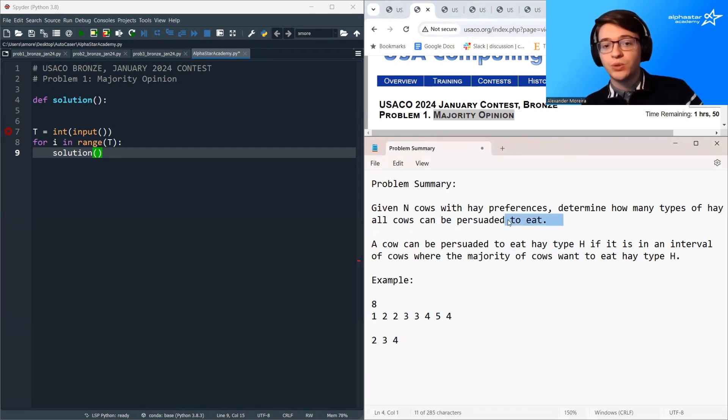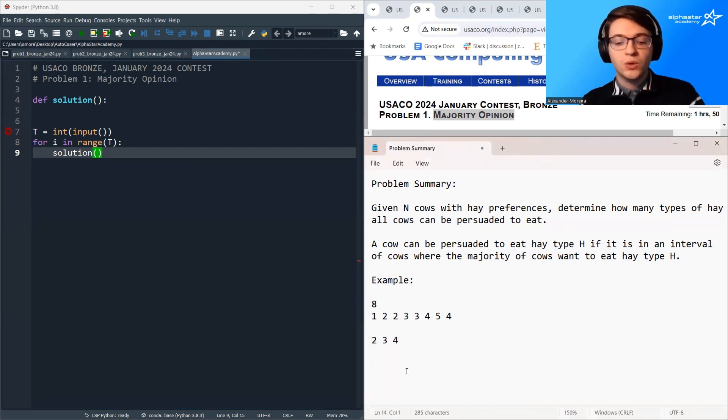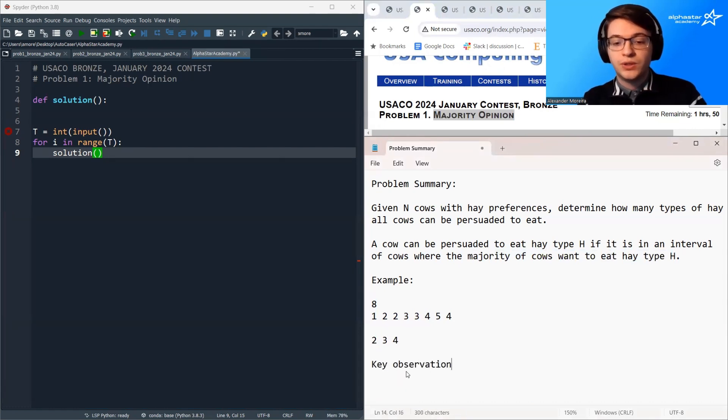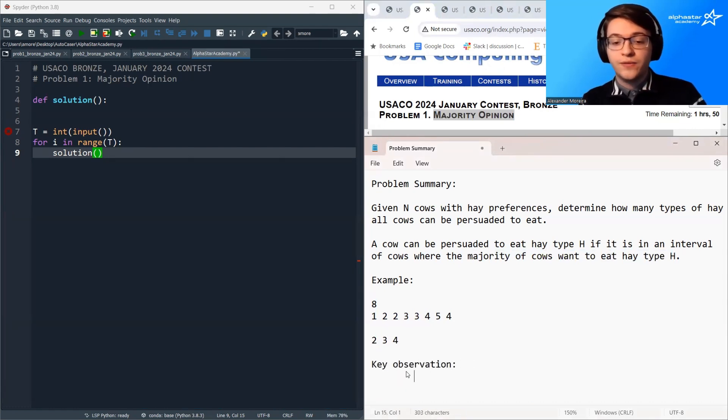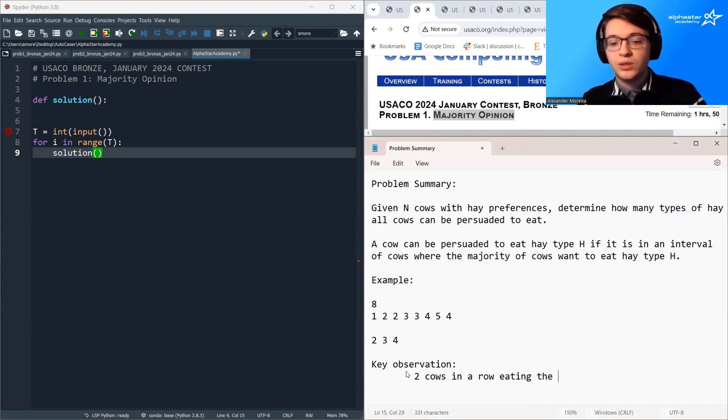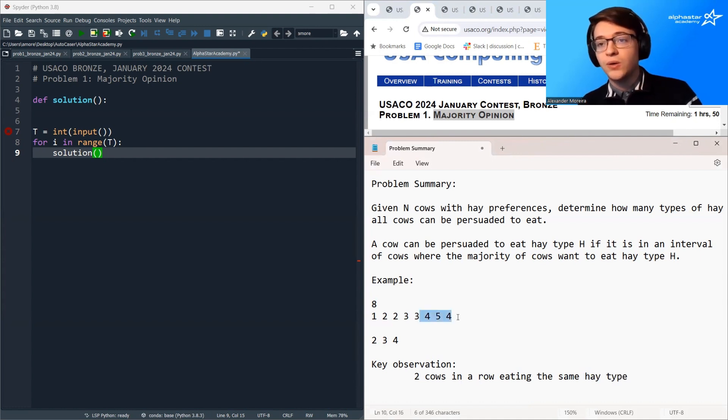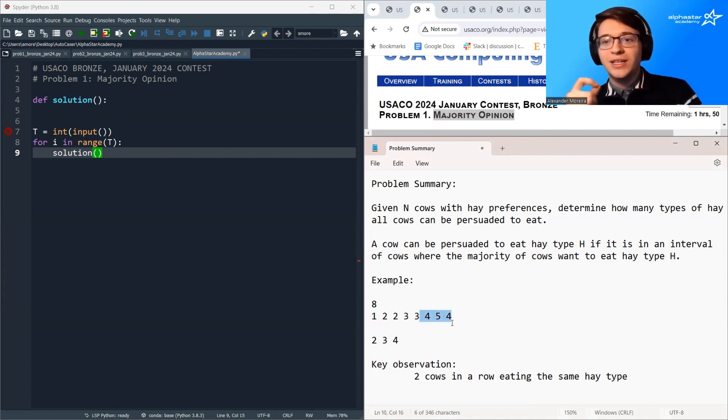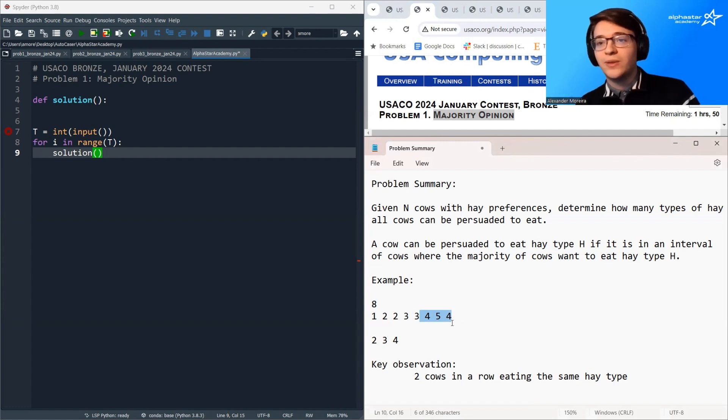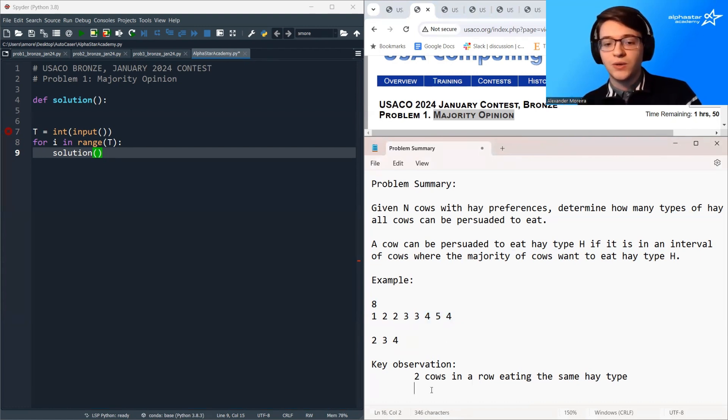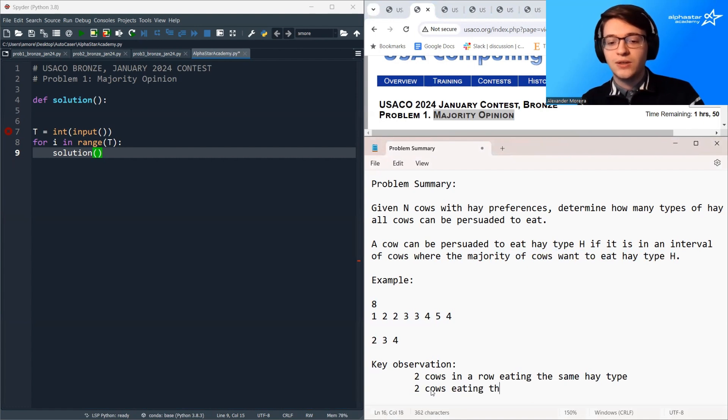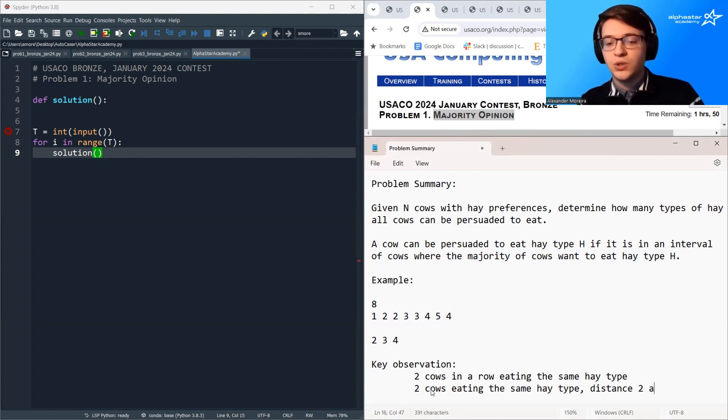So the two cases we want to think about so that means hay type 4 is also a possible hay type that all cows can be persuaded to eat. Key observation: either we have two cows in a row eating the same hay type or we have almost two cows in a row so one cow eating the same hay type as one cow that's distance two away, so two cows eating the same hay type distance two apart.